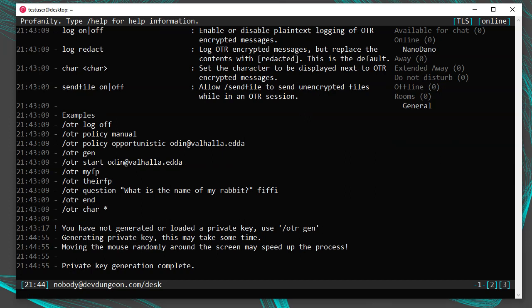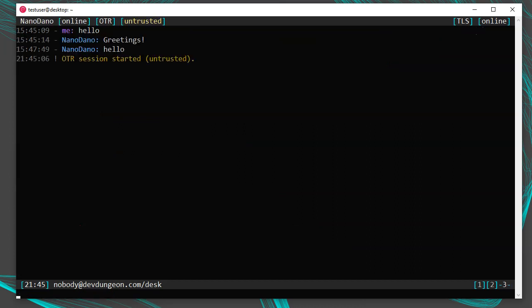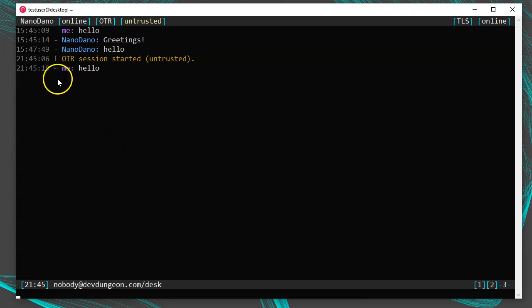Now repeat /otr start nanodano@devdungeon.com, and you'll see 'OTR session started untrusted.' In the top bar, the conversation is now marked OTR and untrusted — so we are encrypted. A message has a tilde next to it (unlike unencrypted messages which have a dash), indicating the message was encrypted. It's currently 'untrusted,' meaning we have not verified who the other person is. You can use it like this knowing messages are encrypted, but to verify identity, run /otr theirfp to view the other person's fingerprint — think of it like their public key.